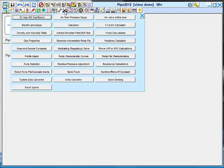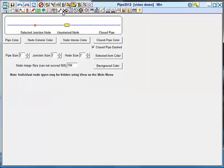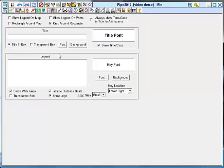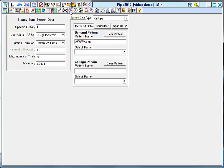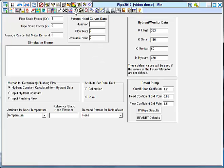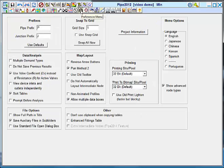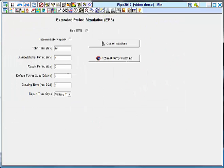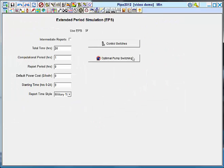Tools menu. This is where you would put a legend, a distance scale, a title bar. This is your system data. This is the same other data menu from the classic interface. Preferences menu. Extended period simulation with control switches and optimal pump switching now accessed under this menu.